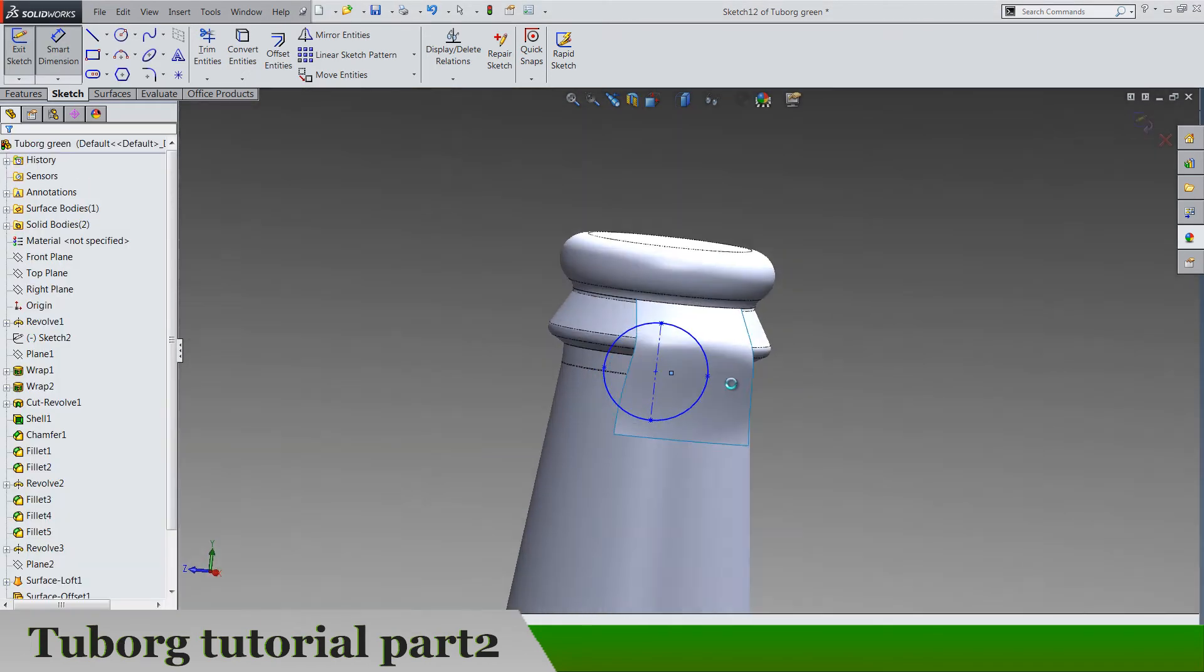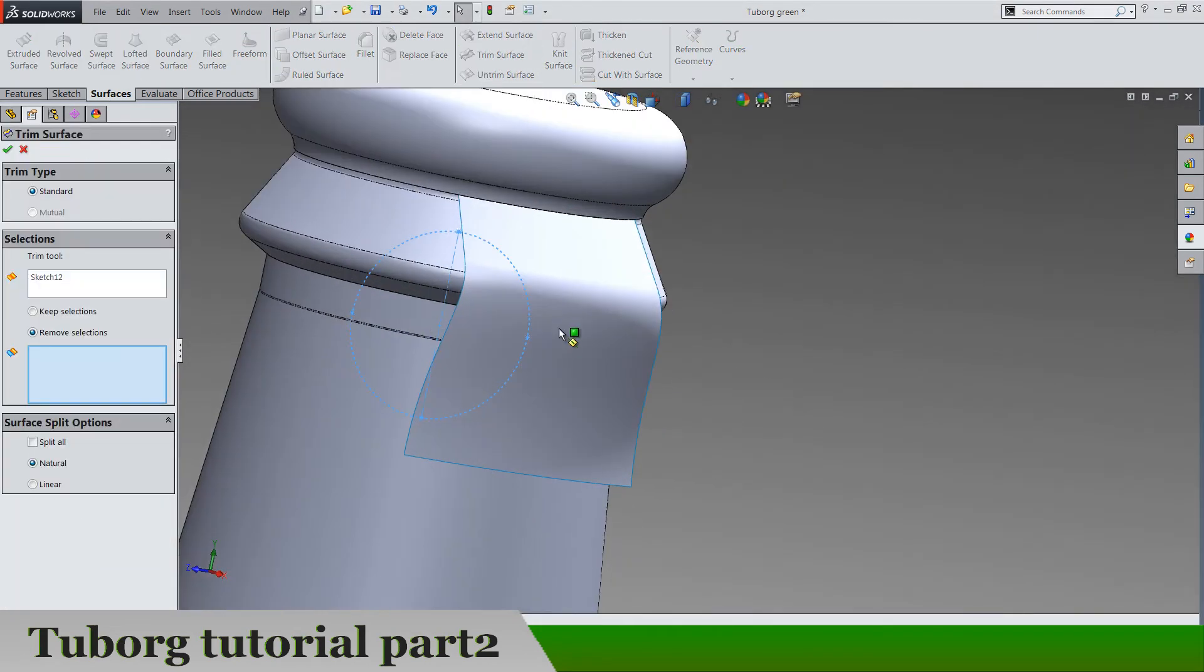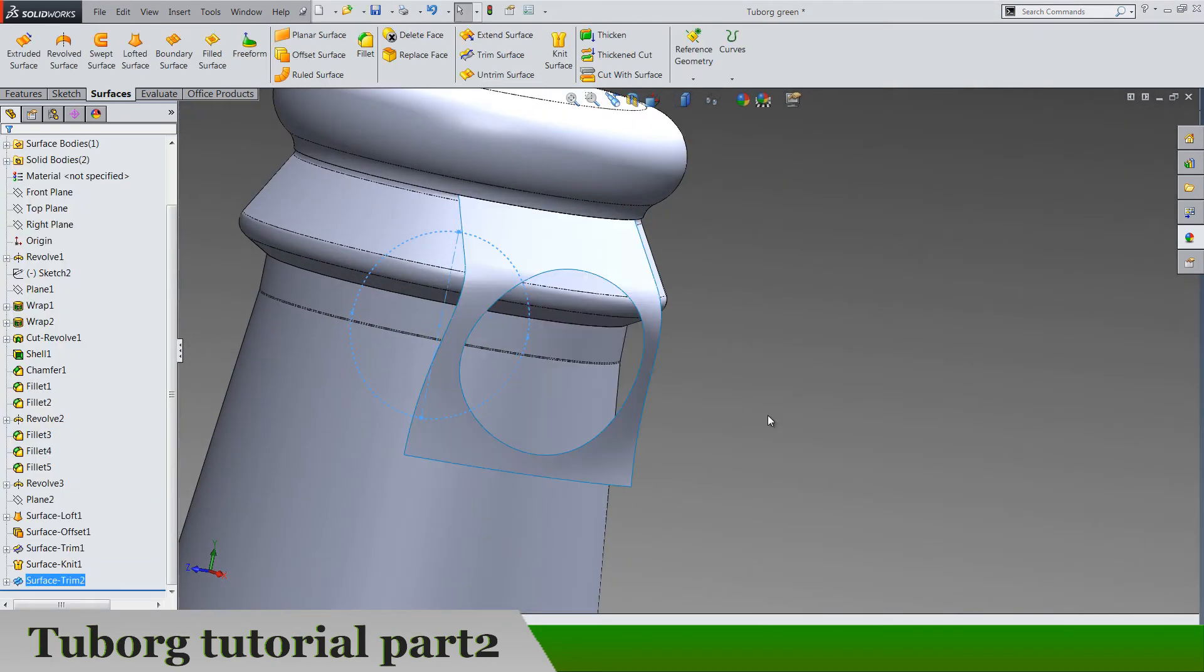Exit the sketch and go to trim and trim this gap. Okay.